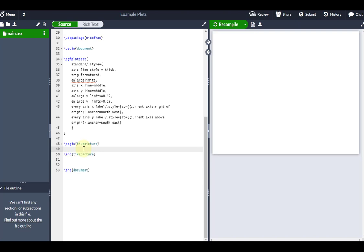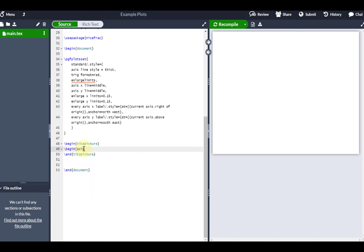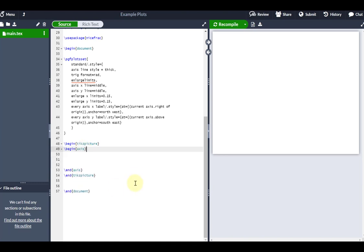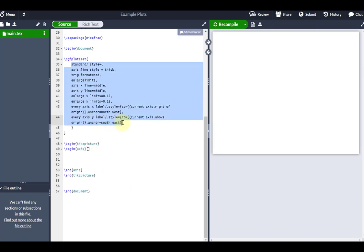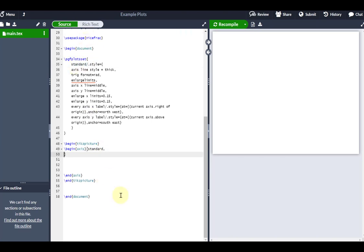We're going to open and close our begin and tick picture, and we're also going to begin and end our axis. I'm going to put a few parameters again in my axis. Whilst a lot of my parameters are set in my style, there are a few which tend to change each time I plot a new thing in LaTeX, so I put them down here instead. First of all, I need to tell LaTeX that we're going to be using this standard style which I've defined up here.